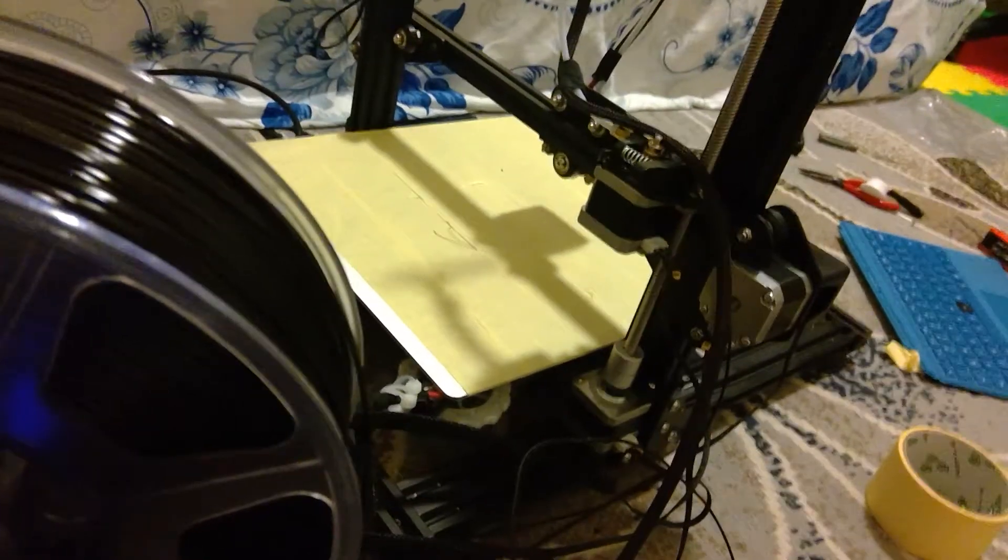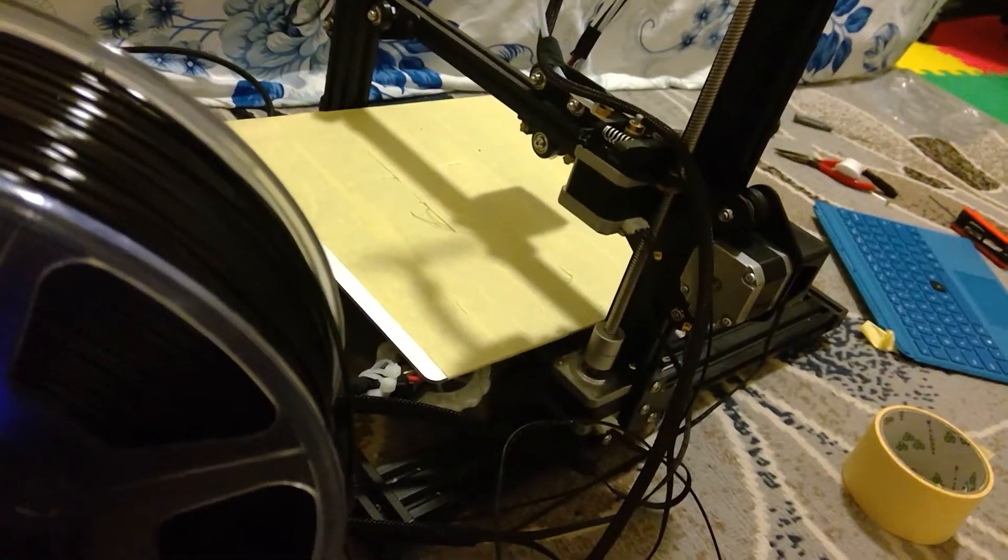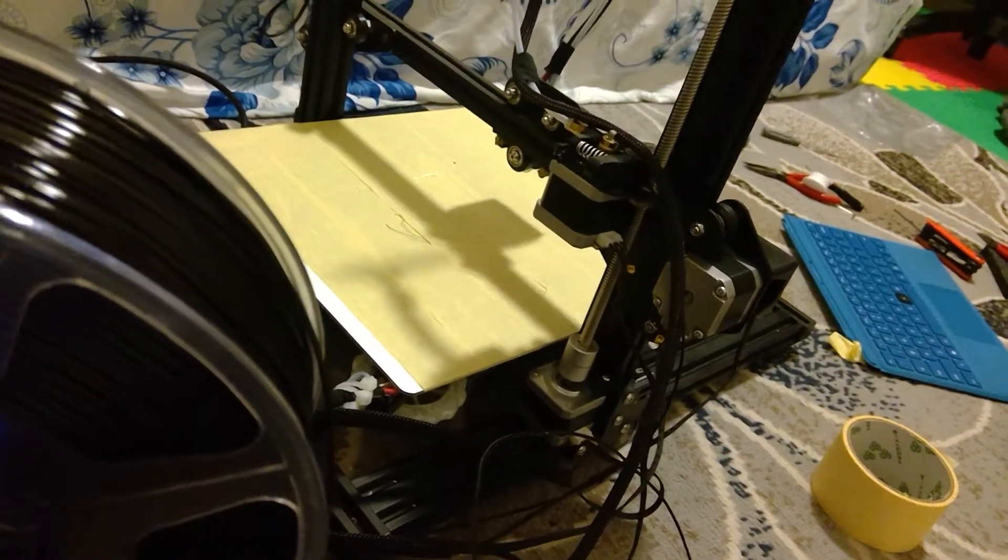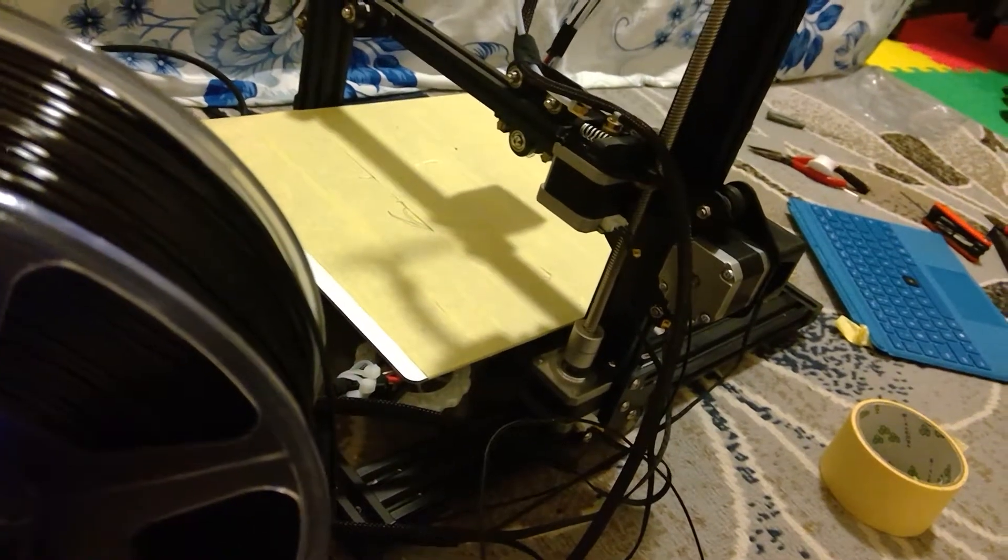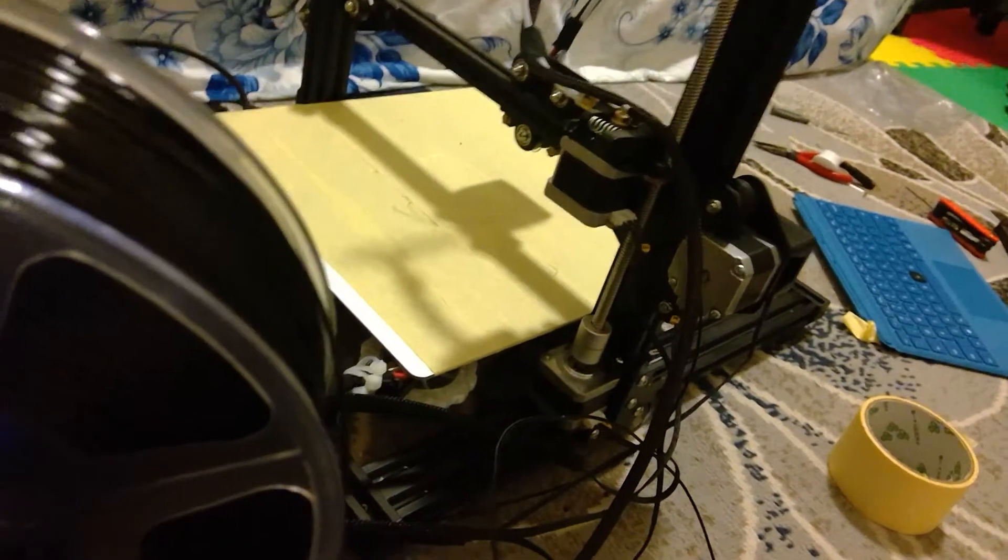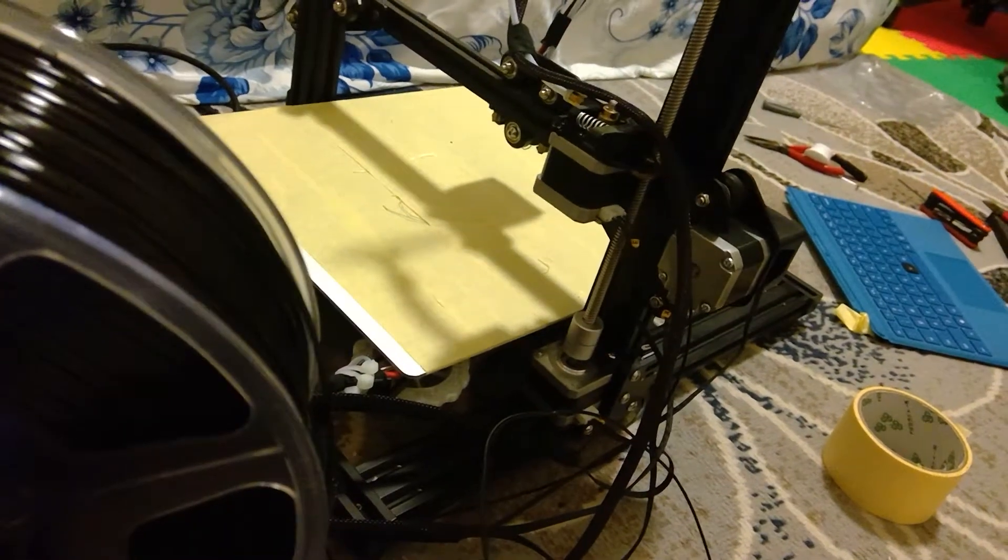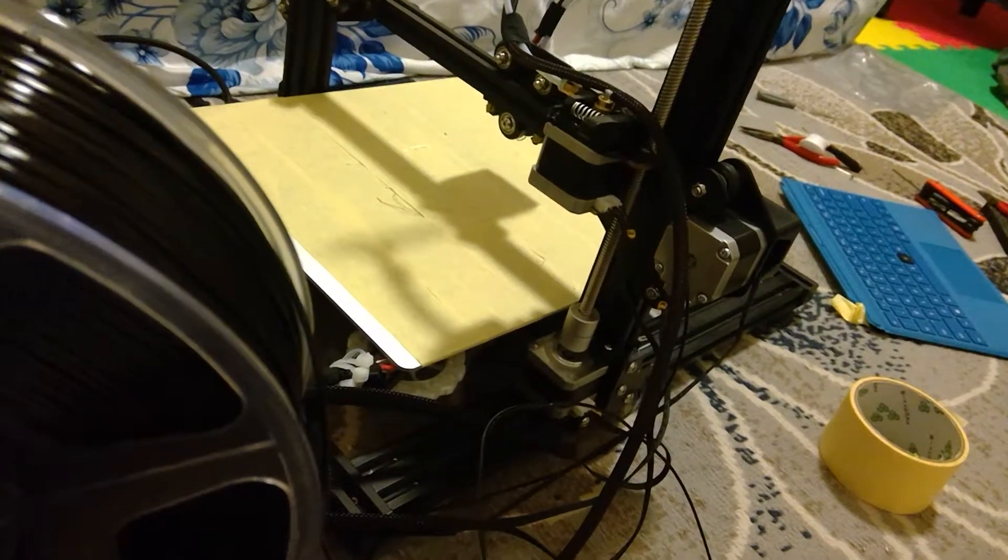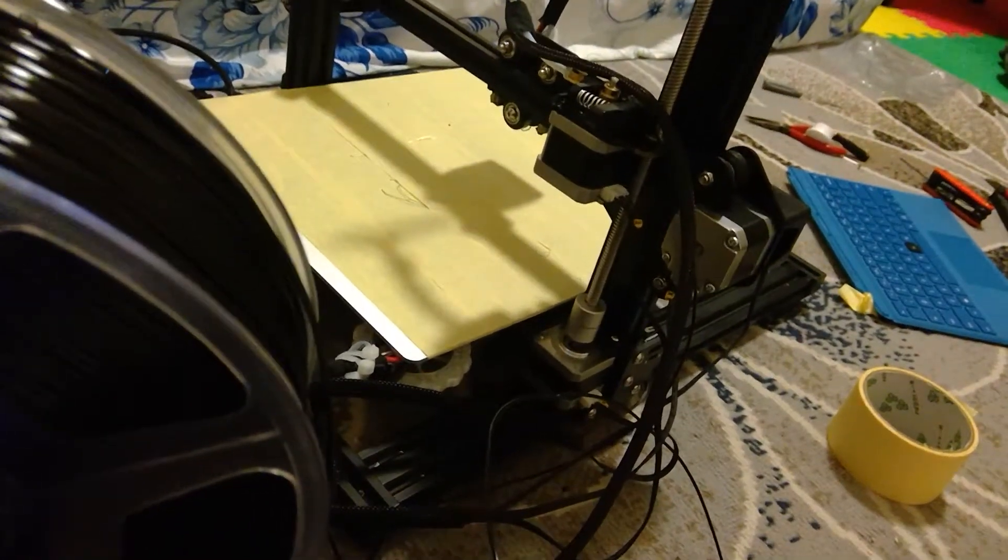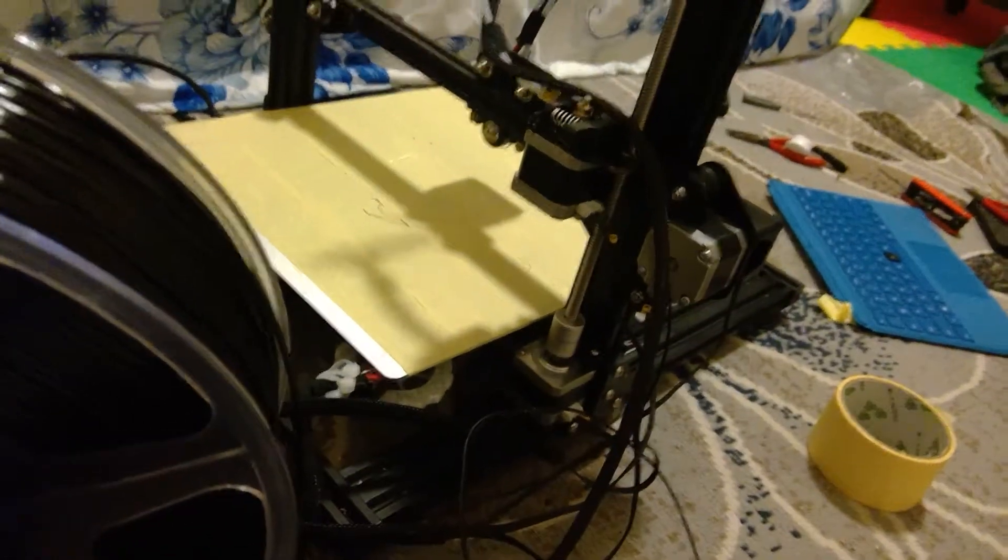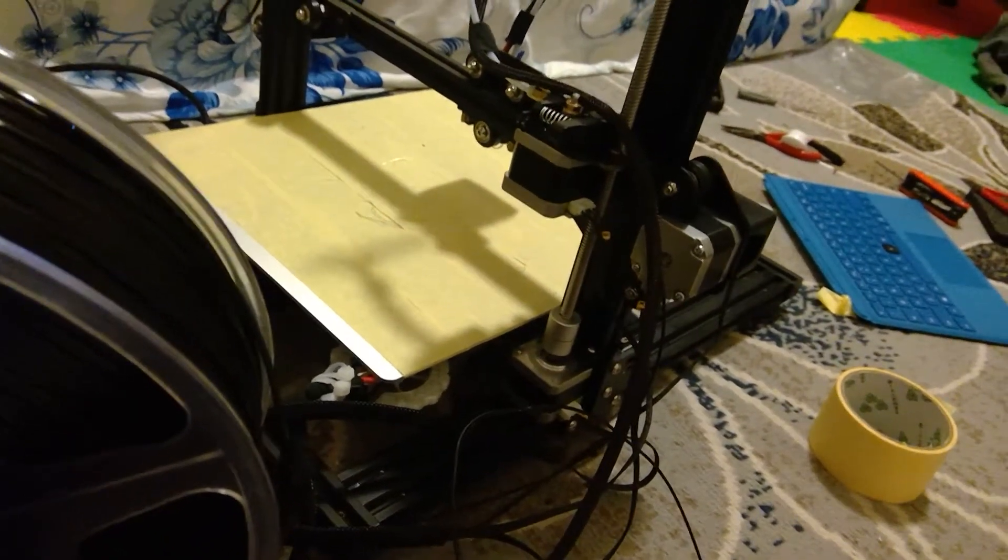Let's see if we could extrude some filament. Just finding the option for that - Prepare, Control. It's supposed to be on the same as moving. I can't seem to find that option. Move axis, and then extruder. Okay, let's extrude some filament for you guys and see if it's gonna work.